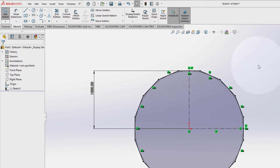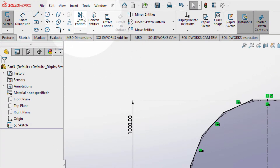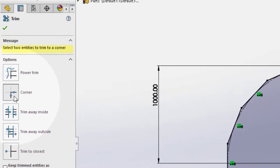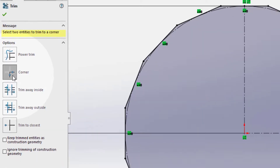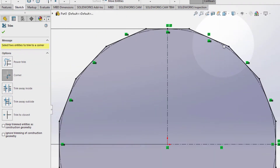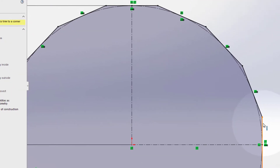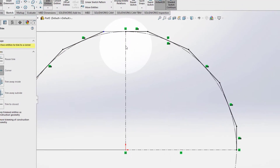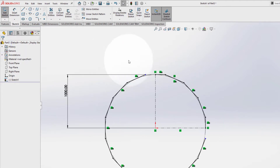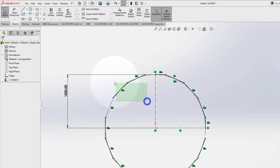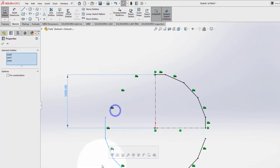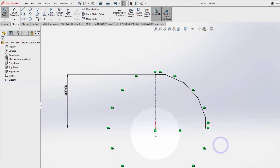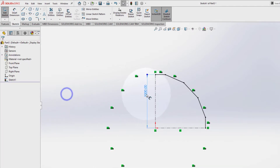Now let's go to pick the trim entities, corner here. Zoom in, select this line and this line here. Same at the top — this line and this line here. Delete what we don't need. So now the first sketch is complete.